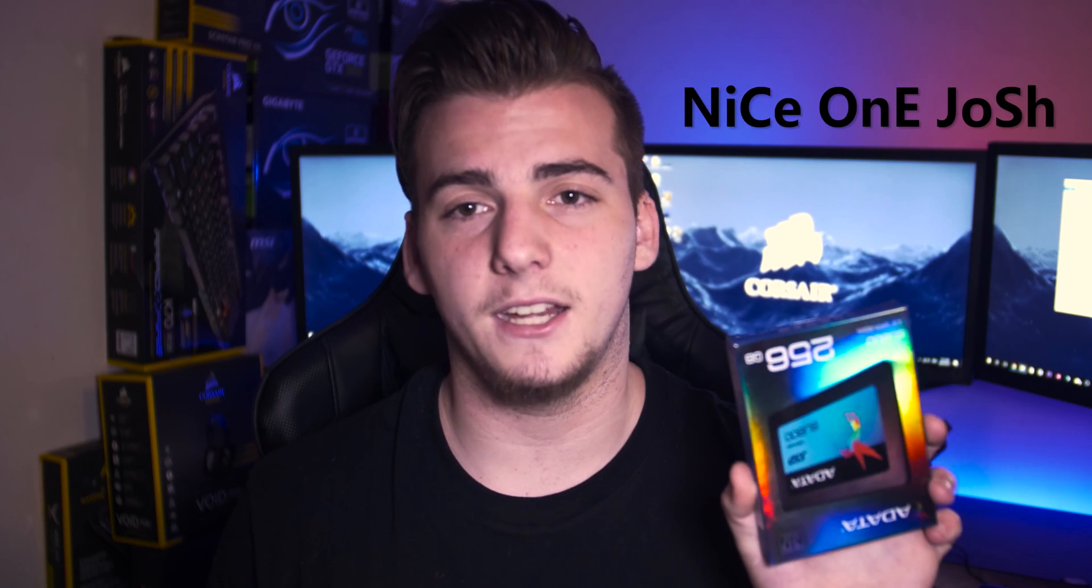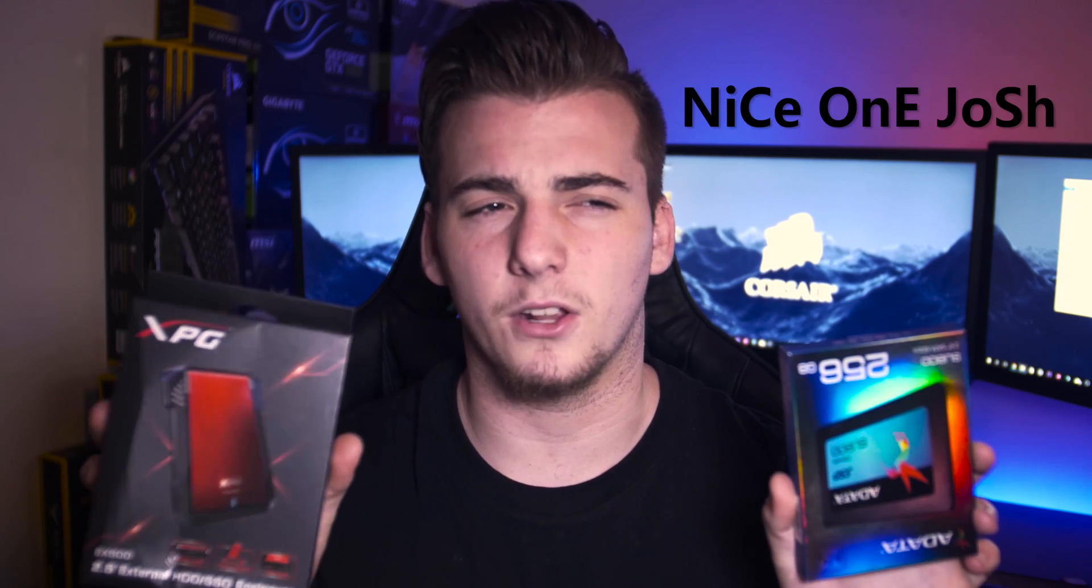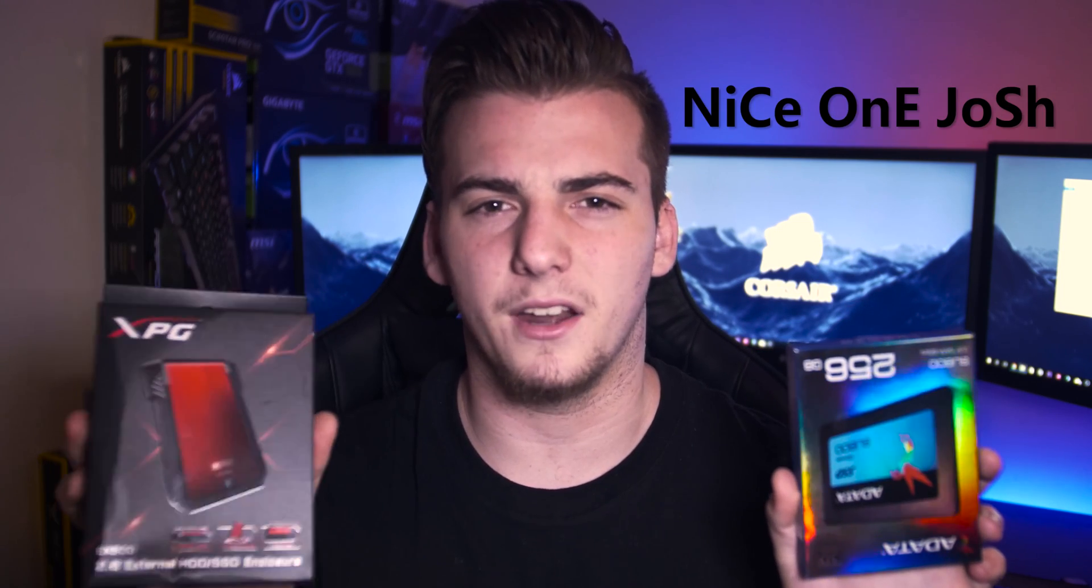What's going on everyone, my name is of course Josh and welcome back to another video. In this video we're going to be unboxing an SSD from Adata and an external hard drive enclosure from Adata.